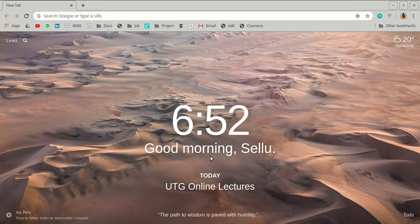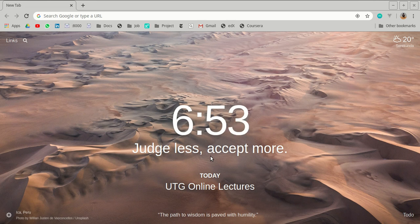Hello everyone, this is Mohammed Esbalde from the University of the Gambia IT department. This video is meant to guide students on how to use Google Classroom for online lectures. You will know how to access your Google Meeting link where online video lectures happen, how to post questions to the class or specifically to the lecturer, and how to access class materials and assignments.